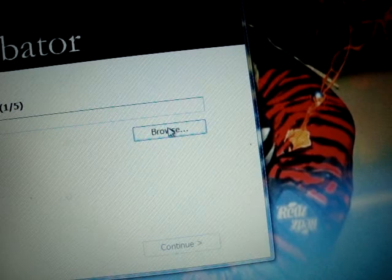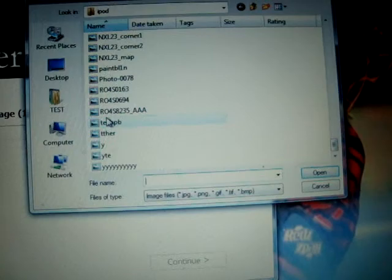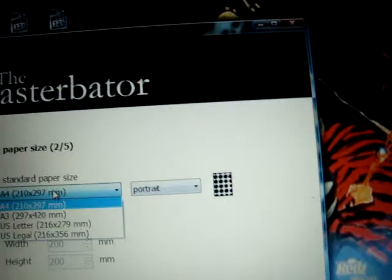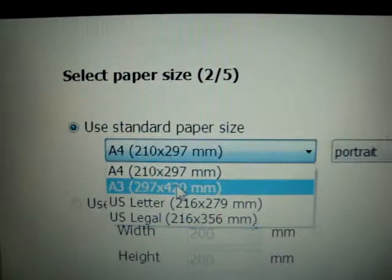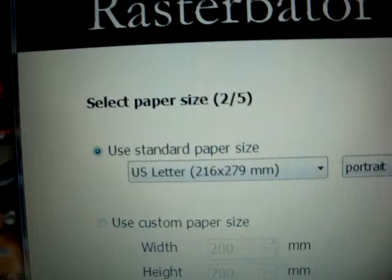Browse to the picture you want. I used a TechPB picture. Continue. Depending on what type of paper you have in your printer, the regular type is US letter, so that's what I used.